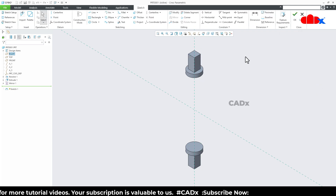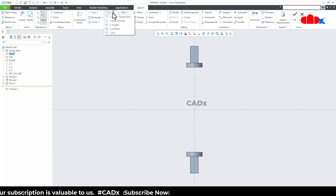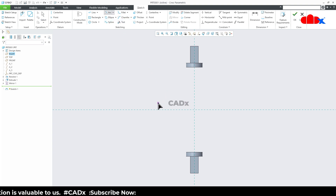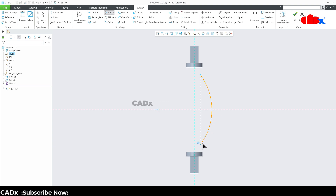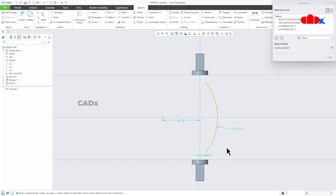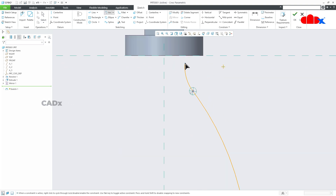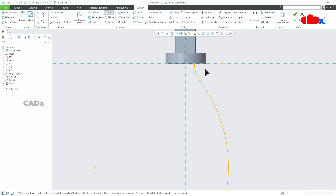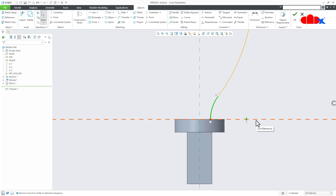Sketch, say Normal. First I will place a center arc — go to Arc, select Center Arc, and place the center here, drawing an arc like this. Go to Reference and select these two as references. Then draw one more arc from here to here, and another arc on this side. The center should lie on this reference.